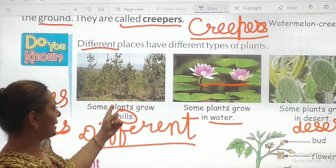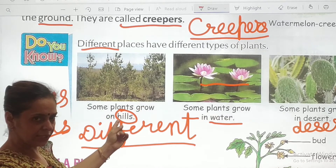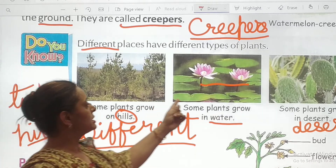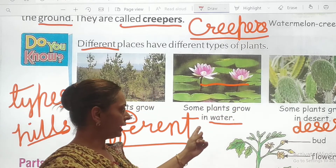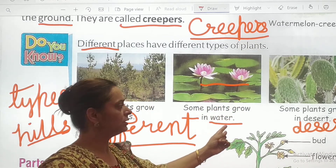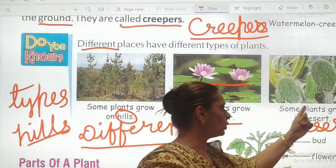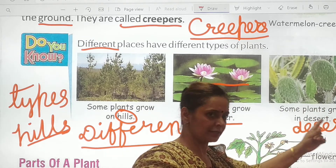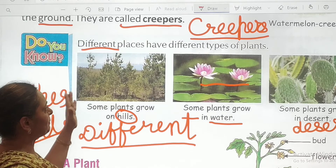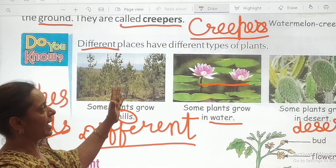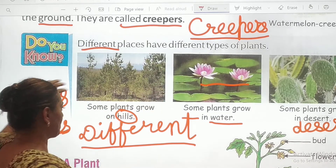Some plants grow on hills. Some plants grow in water. Some plants grow in desert. Clear? Yes. So different places have different types of plants.